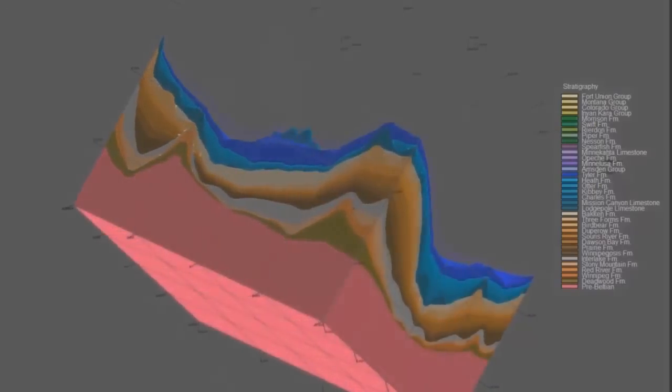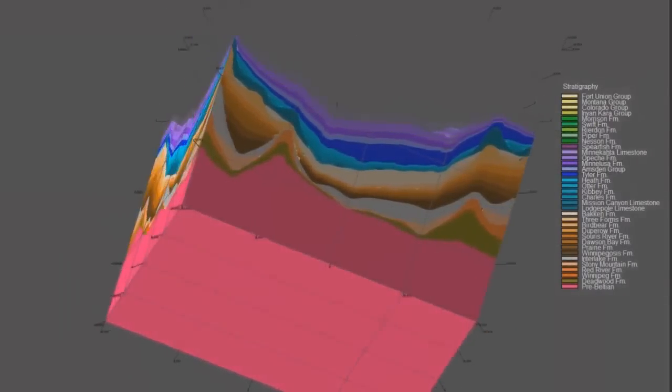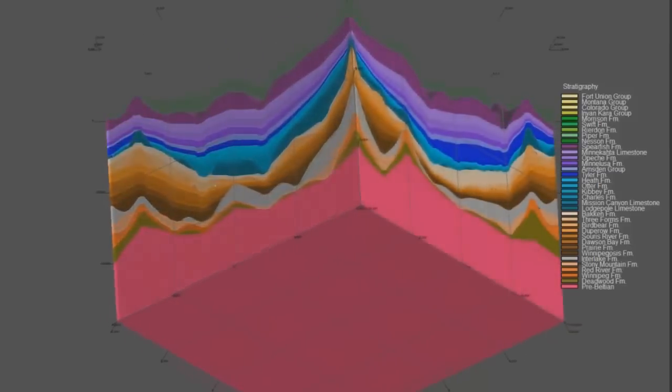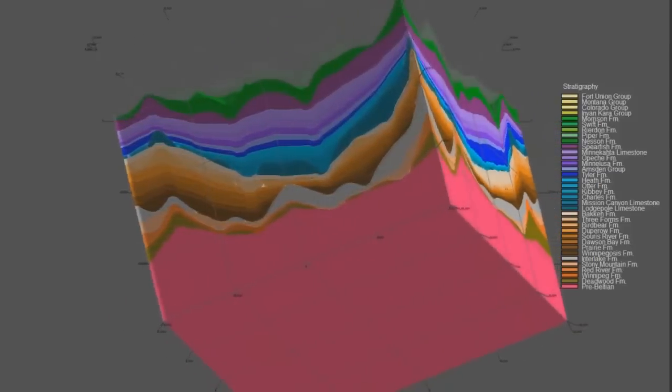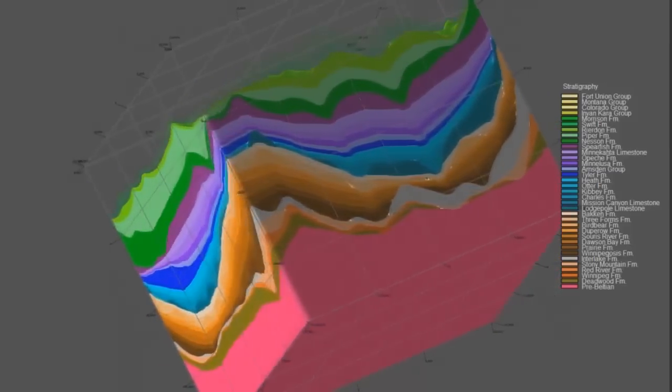This video shows how the Rockworks program was used to create a stratigraphic model for a producing field within the Williston based on vertical wells.